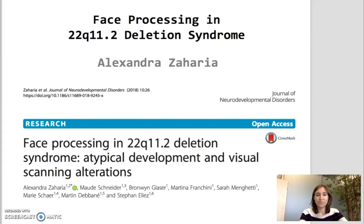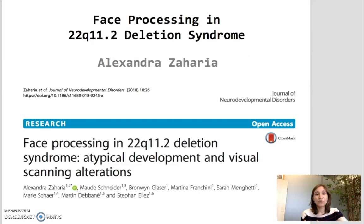Face processing refers to the way in which we extract the most relevant information while looking at a face, and then use this information in our social interactions — for instance, during face recognition or during emotion recognition.